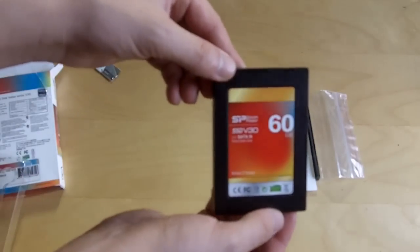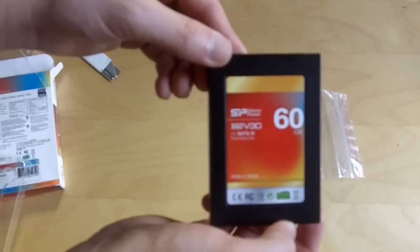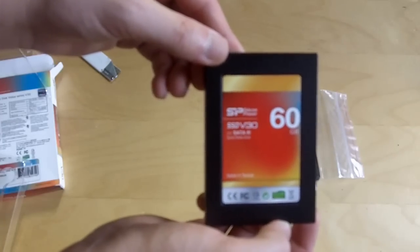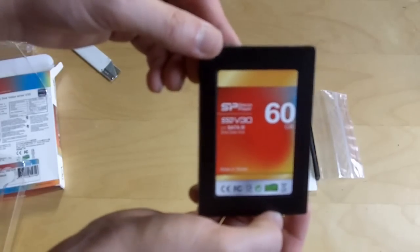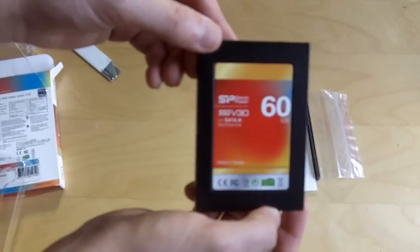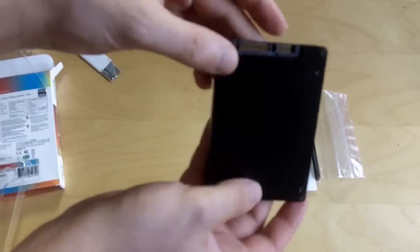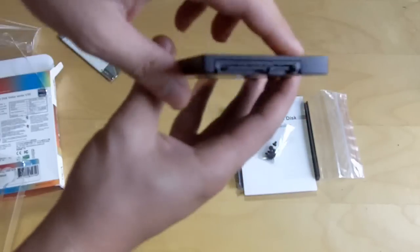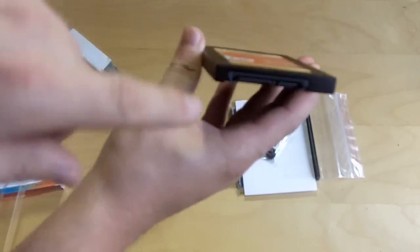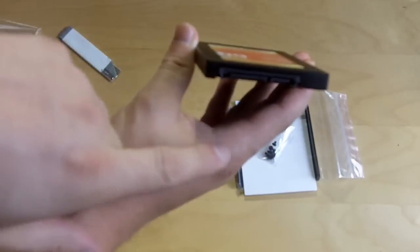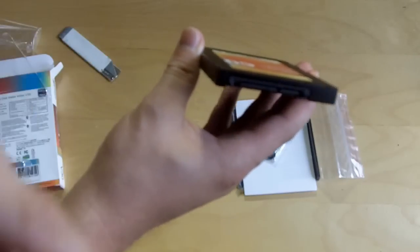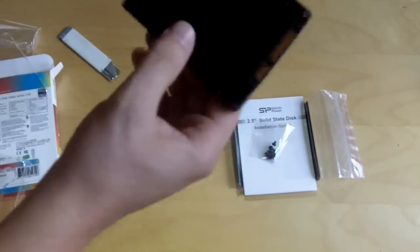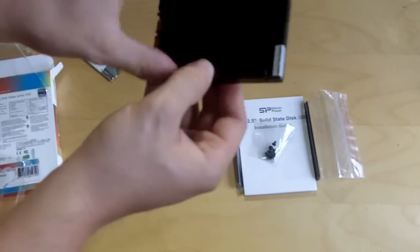As you can see there's a sticker on the front that tells you it is the V30 SATA 3 drive. On the back there's nothing and then you have your typical connections. You have SATA power and SATA data. Let's go ahead and open it up.